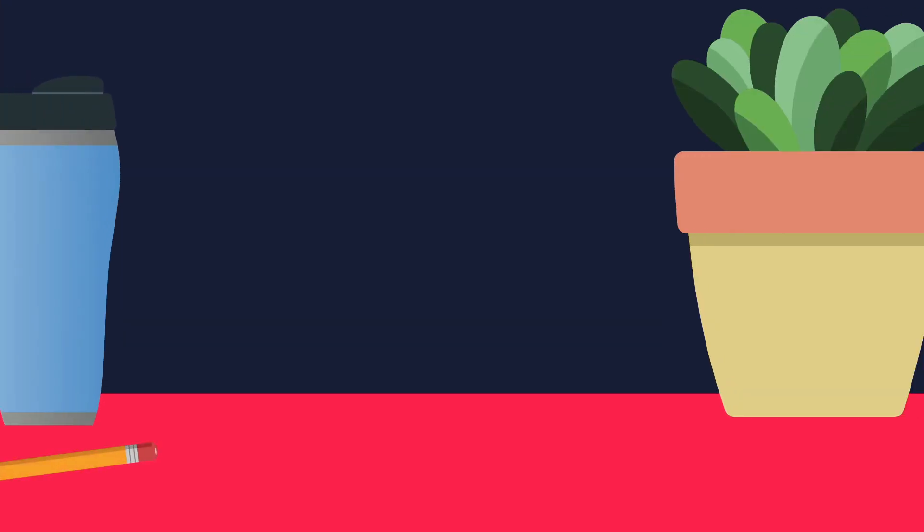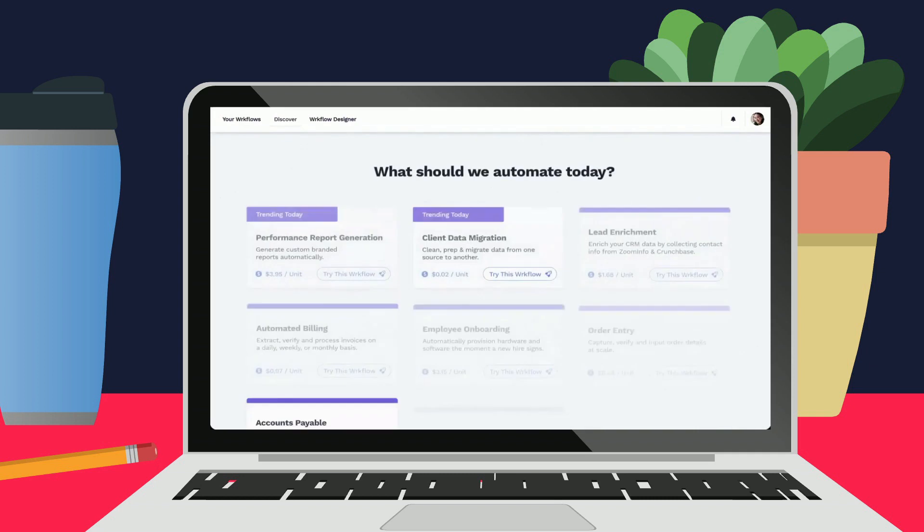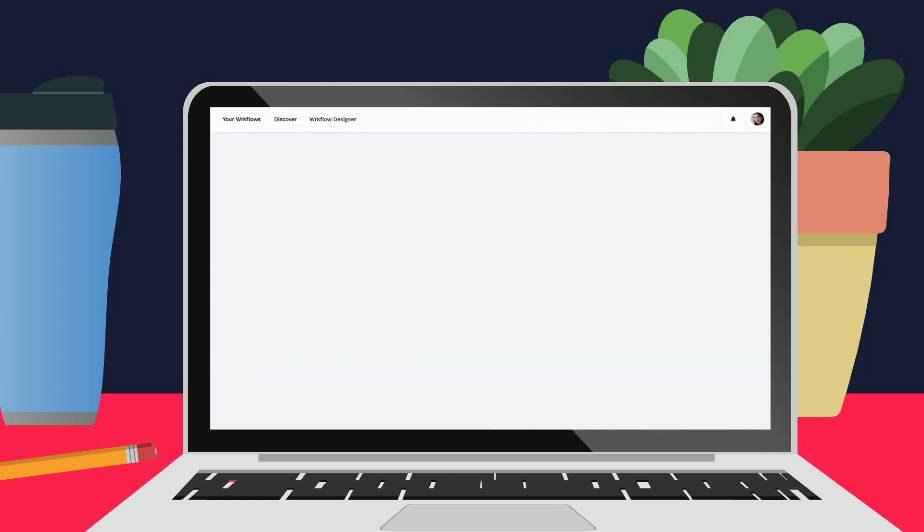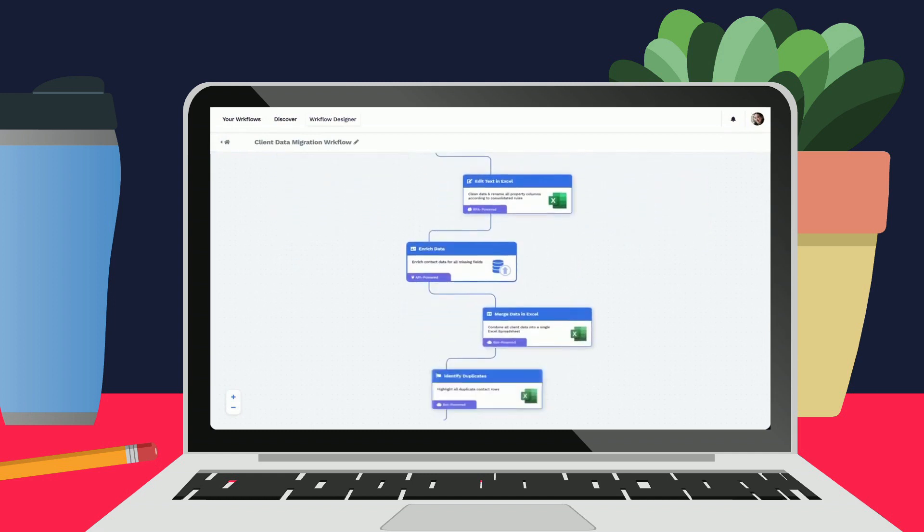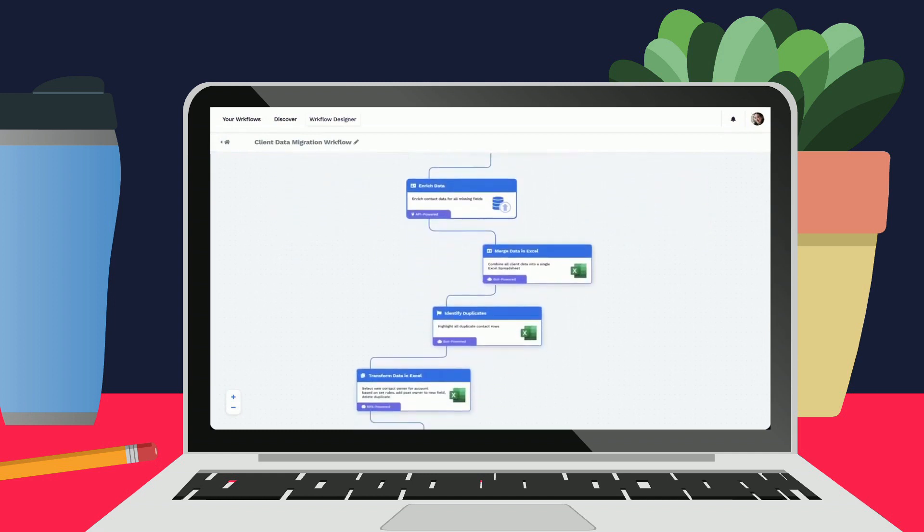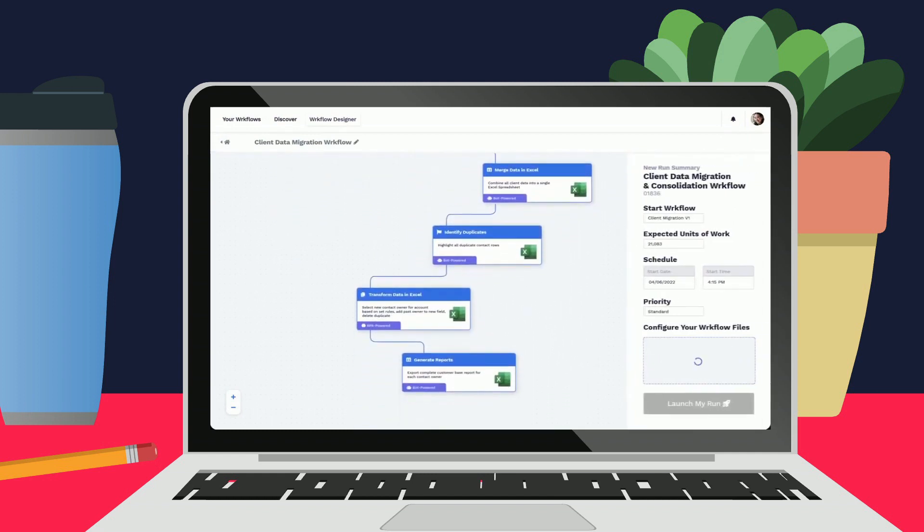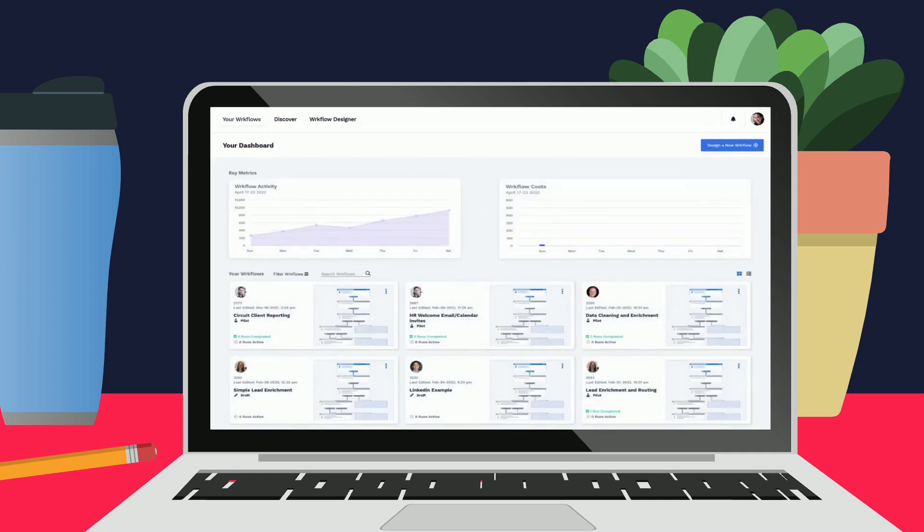Powered by an ecosystem of industry-leading technology from RPA to APIs, AI, OCR, and even tapping into our skilled human community, our work actions dynamically leverage the best technology for each job to deliver your work exactly how you need it, when you need it.